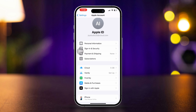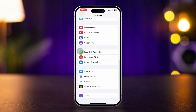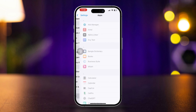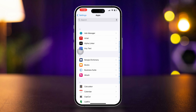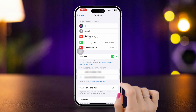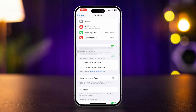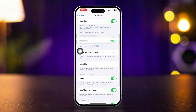Go back to Settings again. Scroll down and tap Apps. Scroll down to find FaceTime. Ensure you are signed in with the same Apple ID.